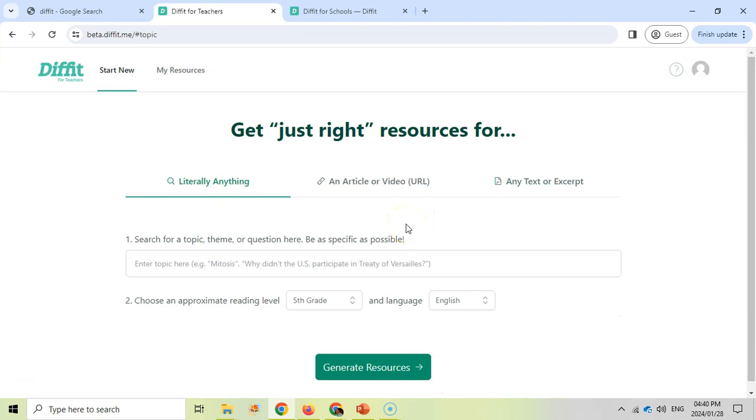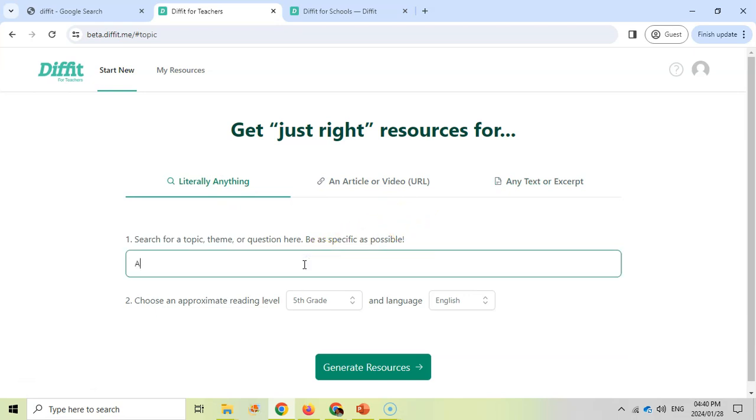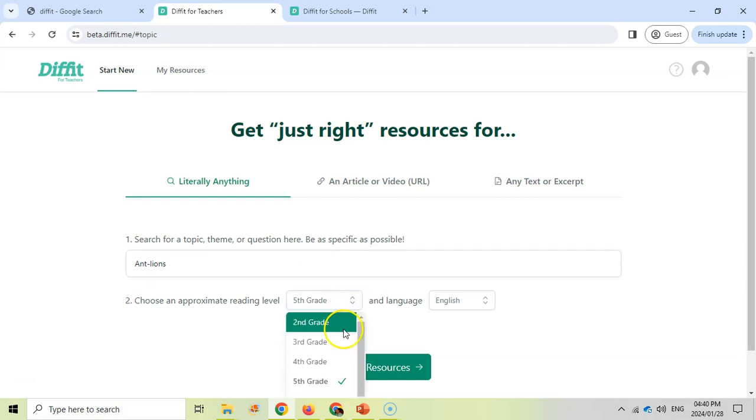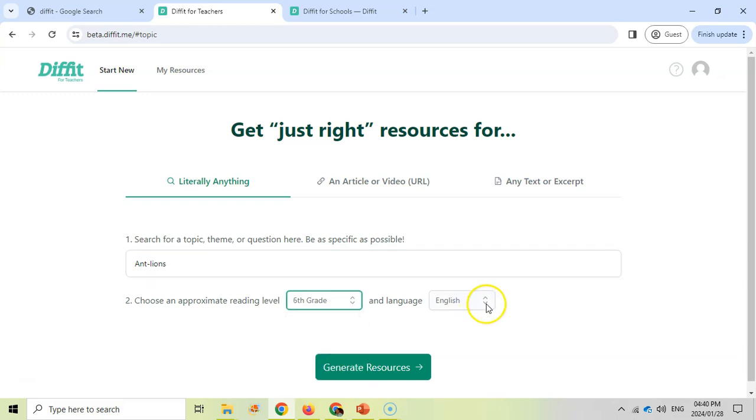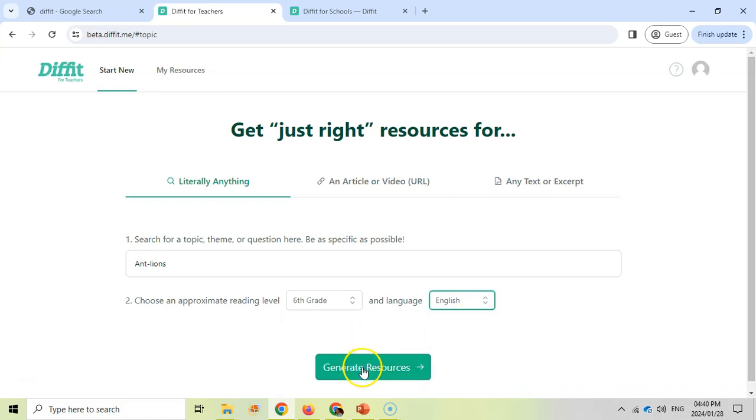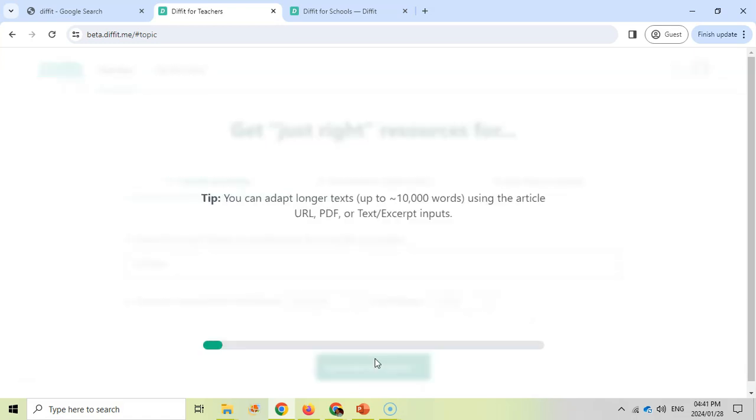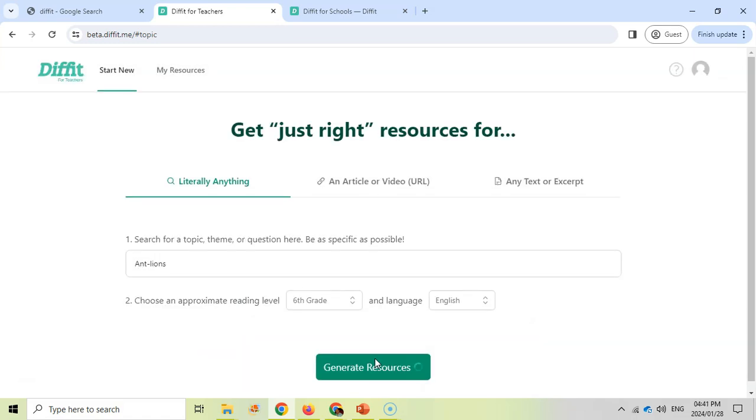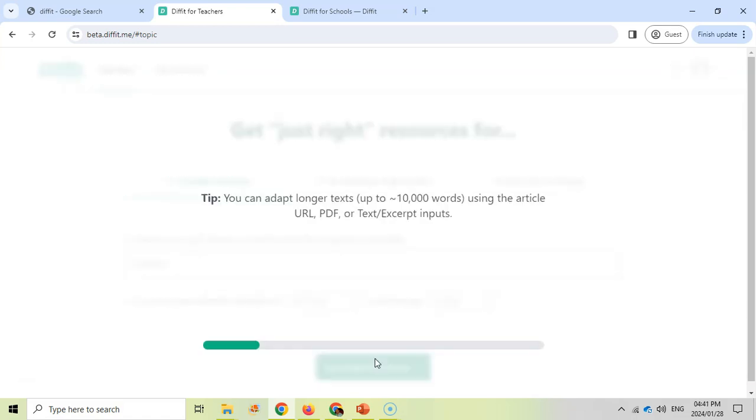I'm just going to show you the literal one. You can play around with the other options, but they all work similarly. I'm going to do a lesson on ant-lions, and I'm going to pitch it at a grade six level. You can pick your language, so there are lots of options here including Afrikaans. I'm going to go and click generate the resources. It's busy doing it in the background, so we'll wait for it to finish.